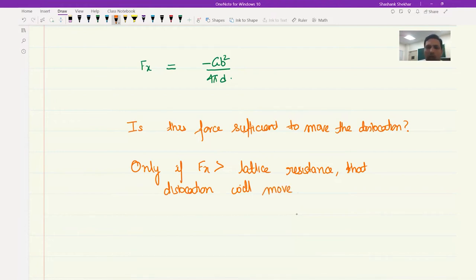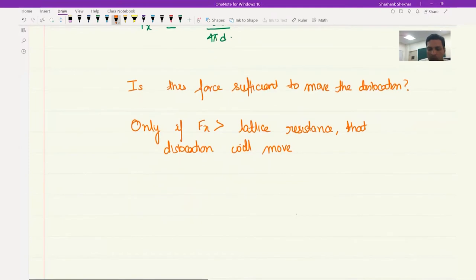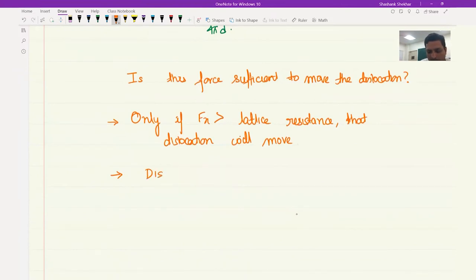One can theoretically calculate the lattice resistance, or one can also look at the depth and back-calculate what the lattice resistance is. In effect, this can be used as an effective method for finding the lattice resistance against motion of dislocations. Once this force is greater than the lattice resistance, the dislocation will move spontaneously.